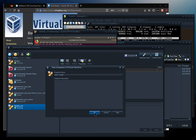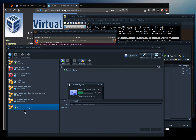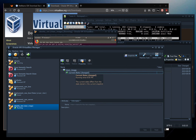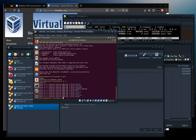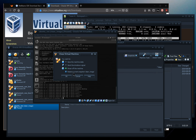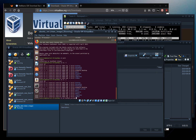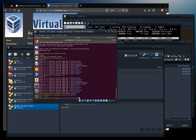If something goes wrong, you can hard power off the machine, right-click the snapshot, and restore to that state. Or when clicking X to close, choose 'Restore current snapshot'. I'll click Cancel for now since I want to proceed with running the scripts.